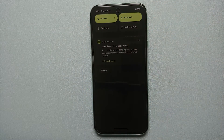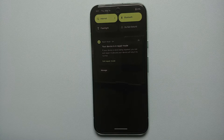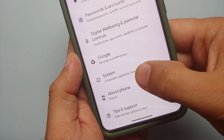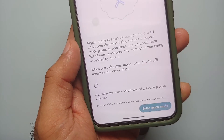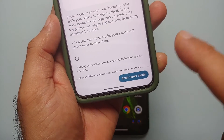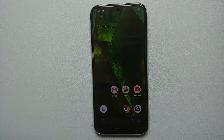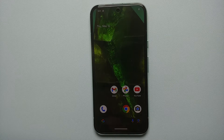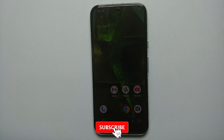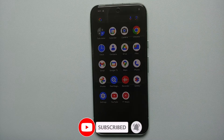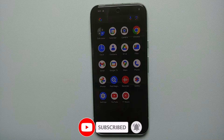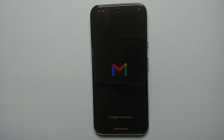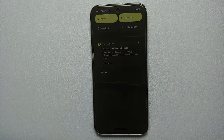Our third hidden feature for the Google Pixel 8a is Repair Mode. If you have to send your device in for repair, go into Settings, then System, scroll down, and you'll see the option for Repair Mode. Select 'Enter Repair Mode,' enter your current PIN, and your device will boot into repair mode. Once in repair mode, your apps and data won't be accessible to the person fixing your Pixel 8a — only the necessary applications will be there, with no accounts or anything like that.